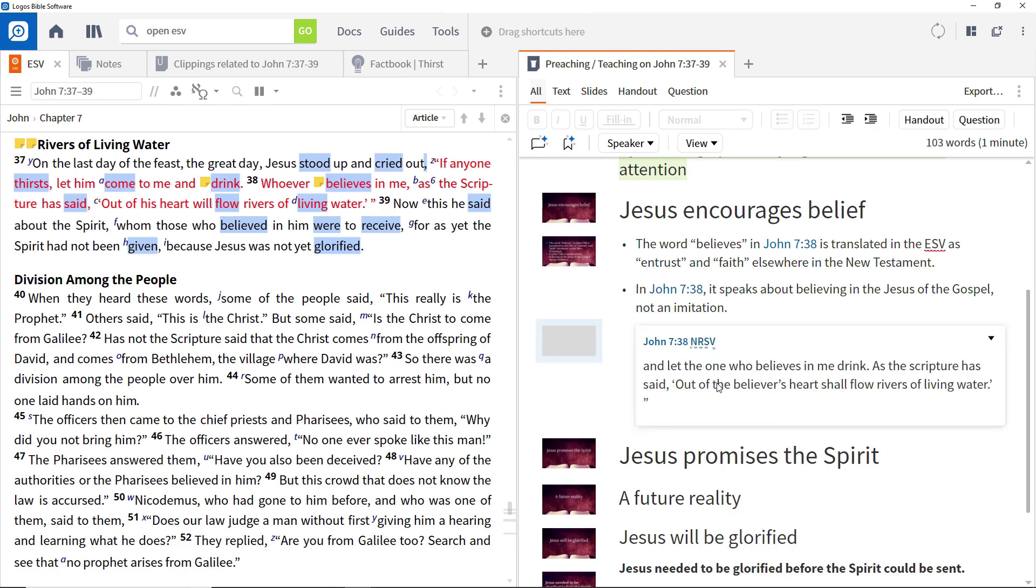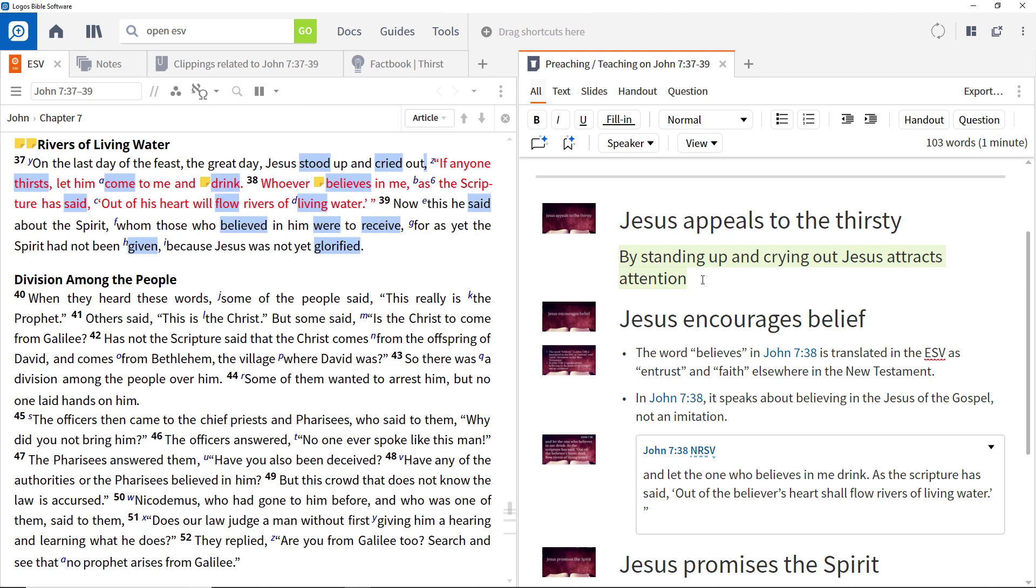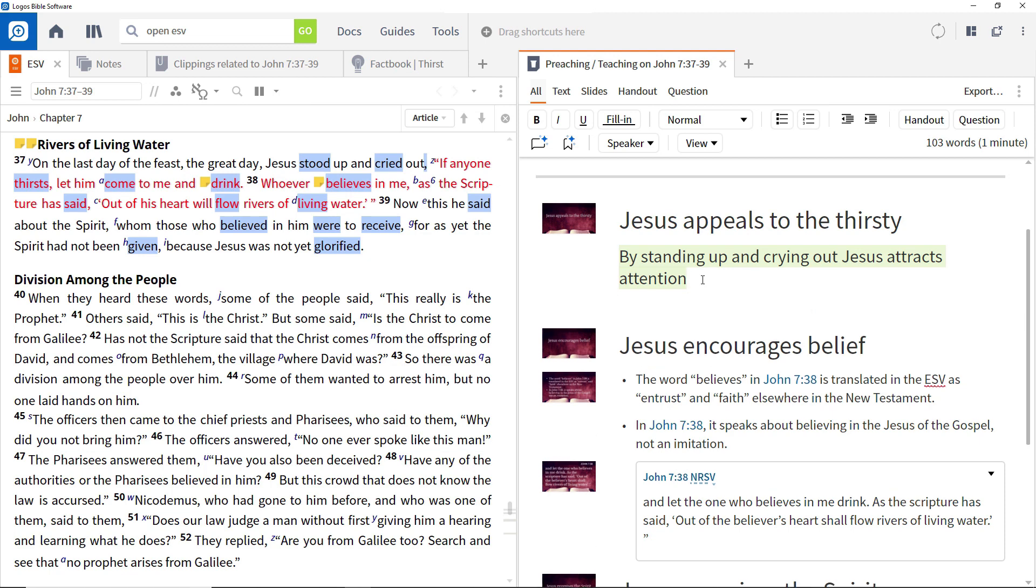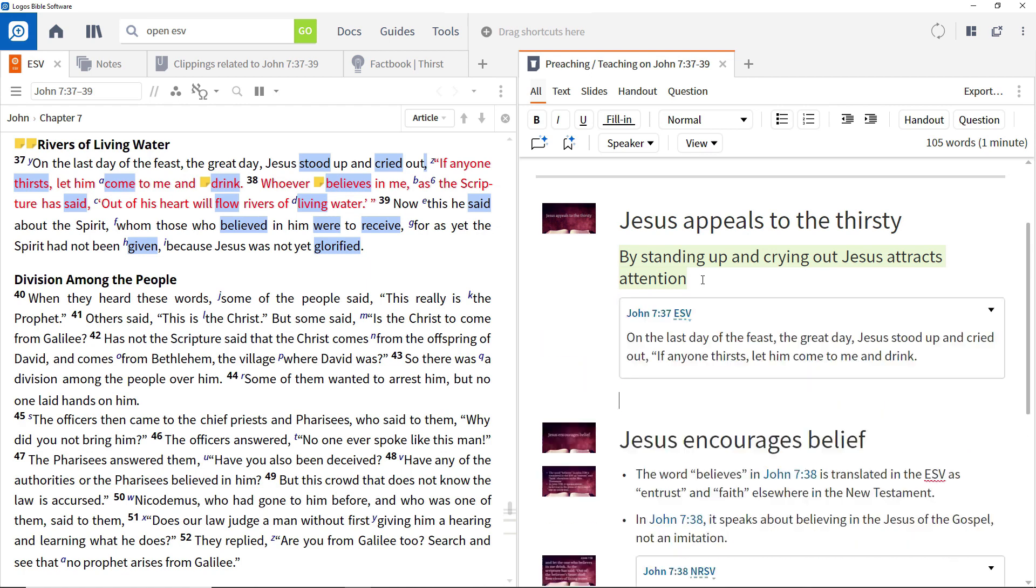Or you can simply add a new reference. For example, to demonstrate the significance of the word stood as the first verb in the passage in John 7:37-39, create a blank line after the first paragraph, enter John 7:37 and press Enter.